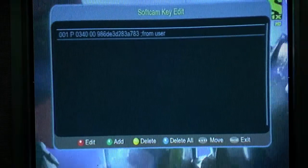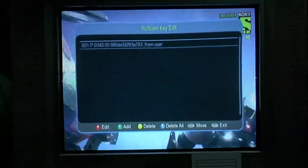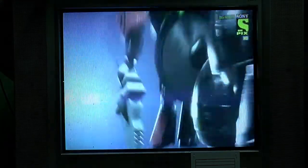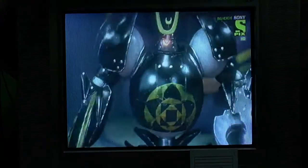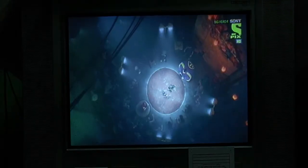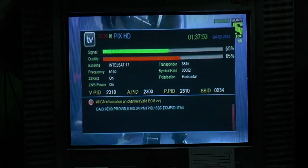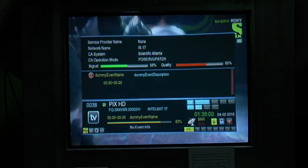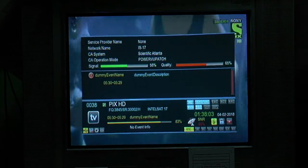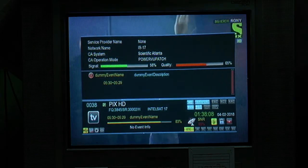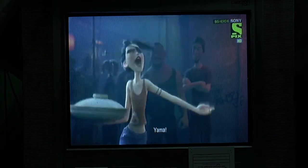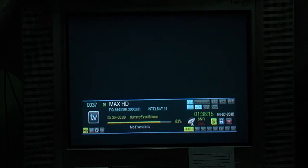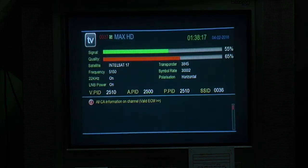I will see the HD channel. This is SSID 3.4. Now we will see the C operation mode. PowerV page — now we have a PowerV page. We will decrypt. Now we can see one channel, the Max HD. This is SSID, this is 036.